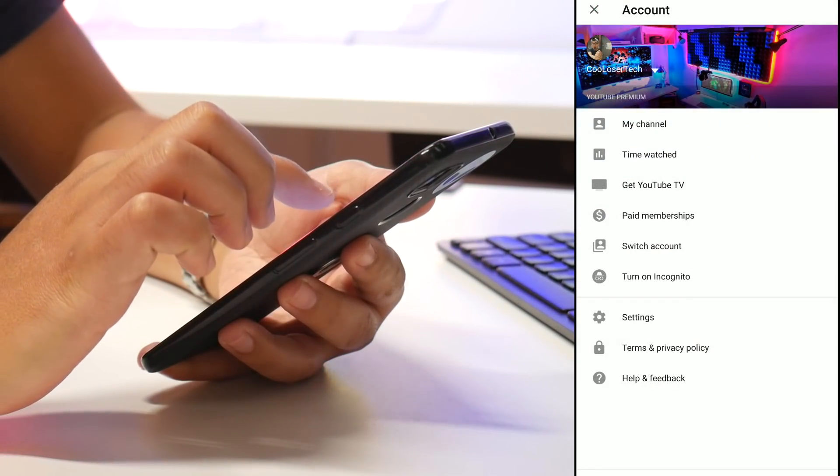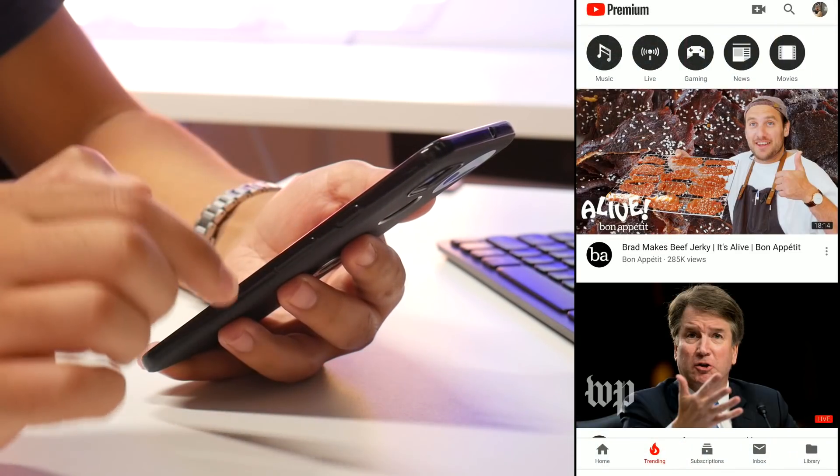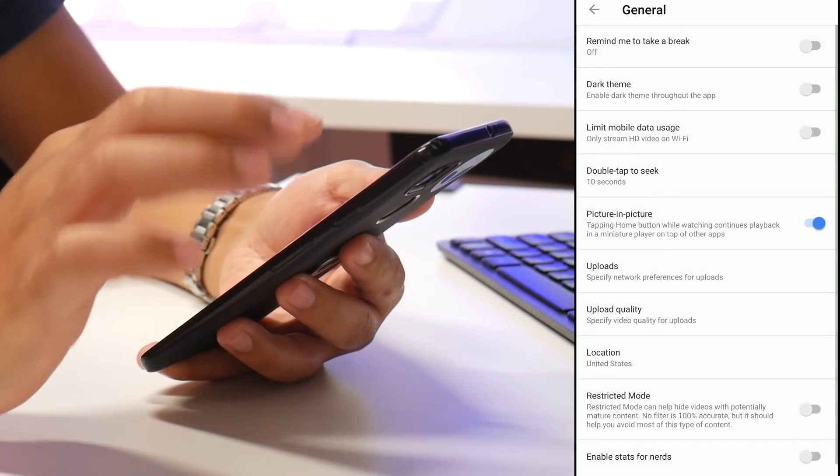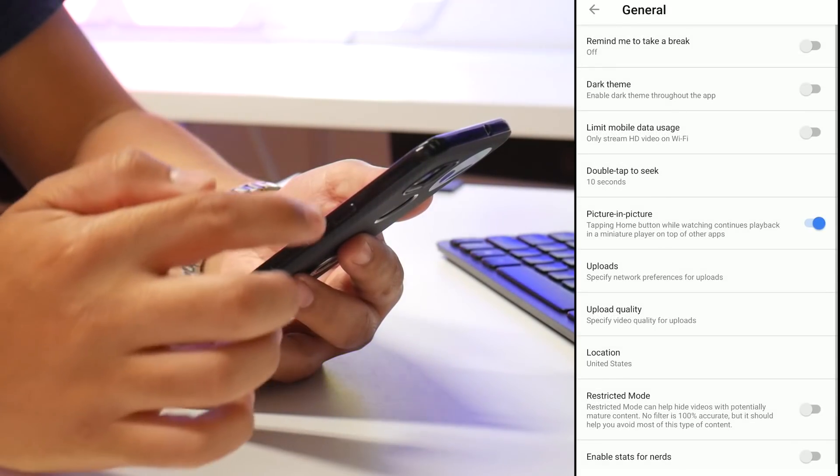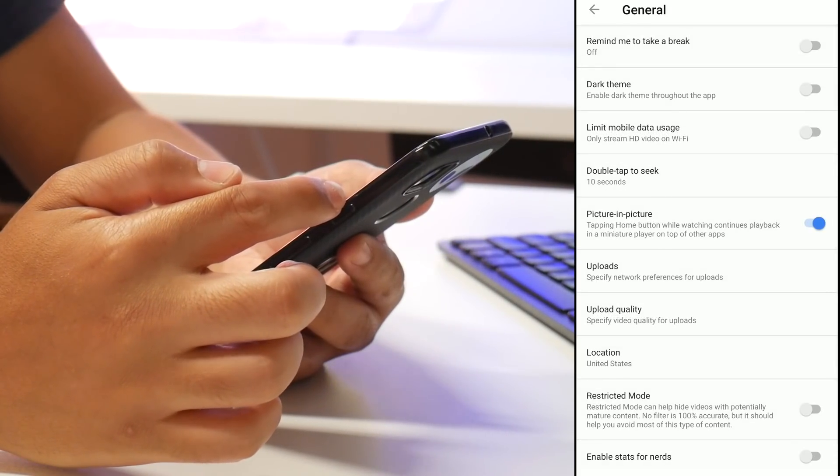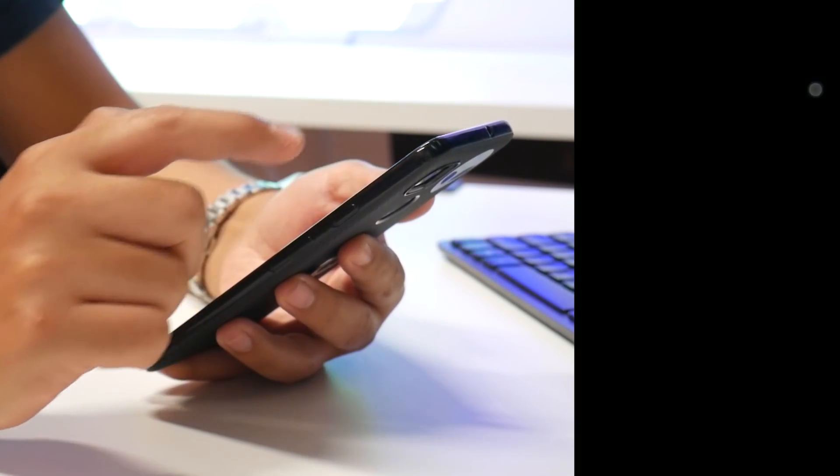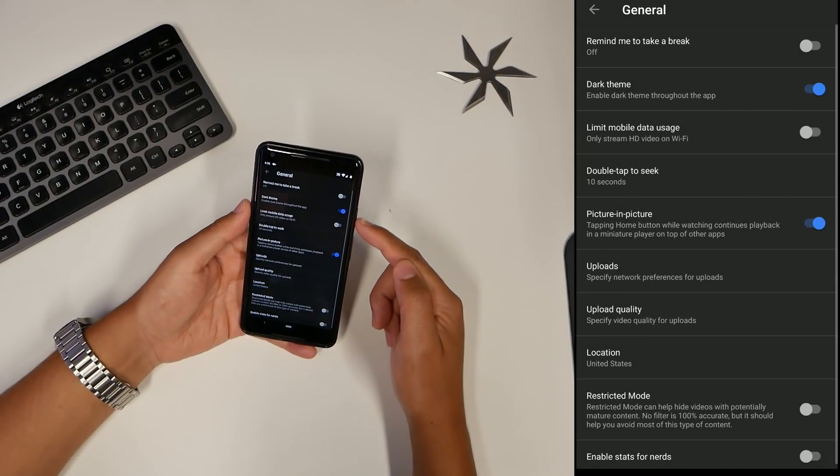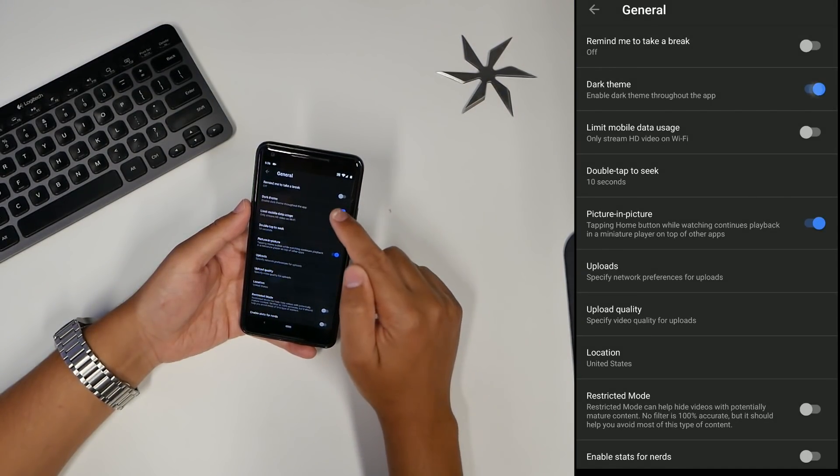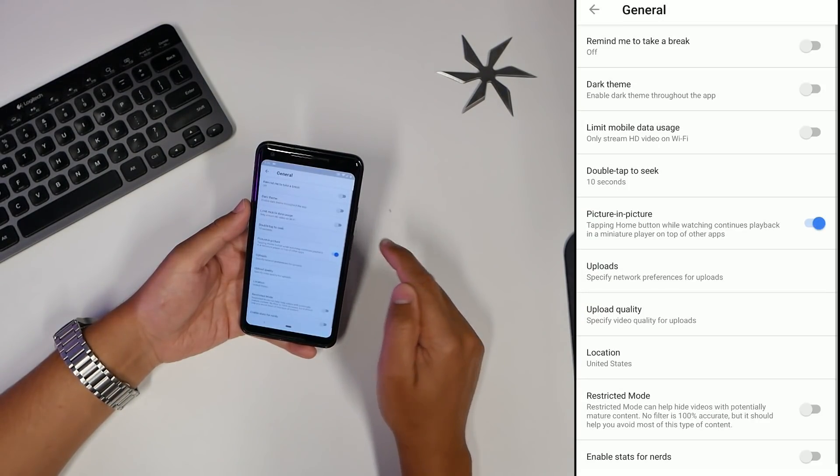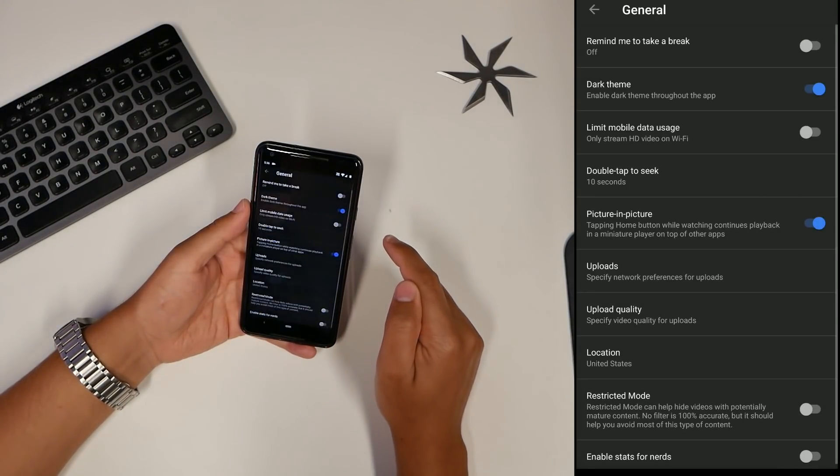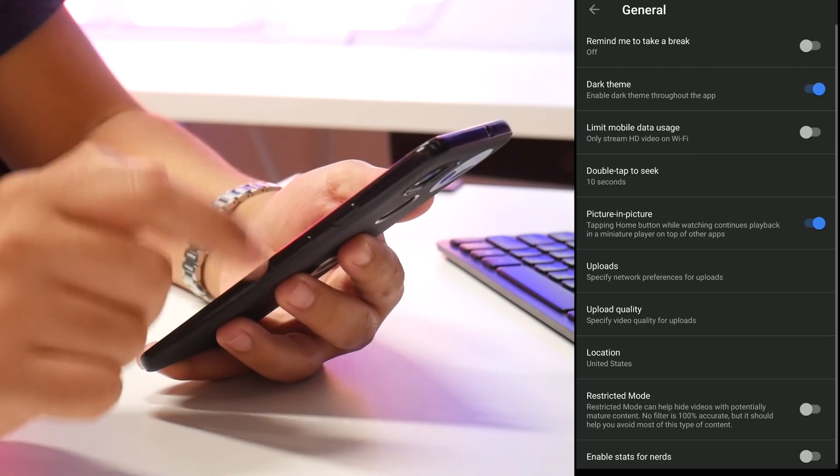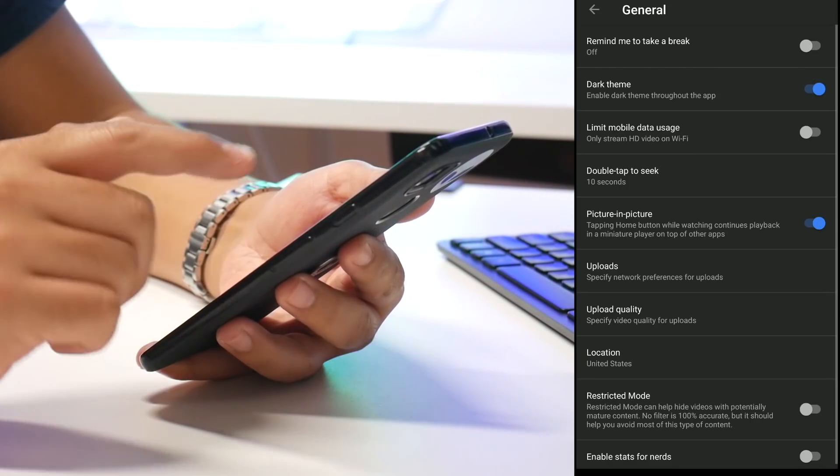In general, there's a dark theme option. Click that on and it'll turn to a darker background. You can see by clicking it, it goes to a different theme. The reason you want to do that is because it saves battery, and also at nighttime it's not gonna be really bright for you.